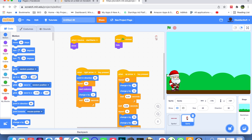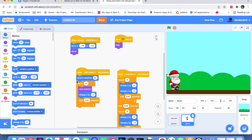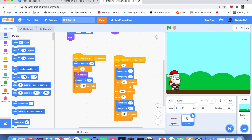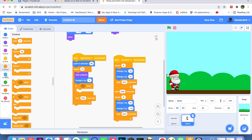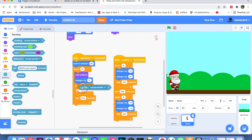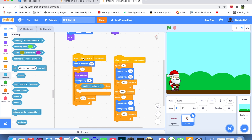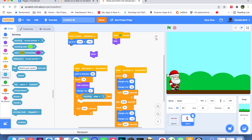Every time Santa changes x by 3, we check whether he's touching the edge, since we're looking for the right edge. We add an if block after 'change x by 3', and inside it use the sensing block 'touching edge'. If he is touching the edge, we send him back to the starting position using the captured position block. Duplicate it, put it in place, and that's done.